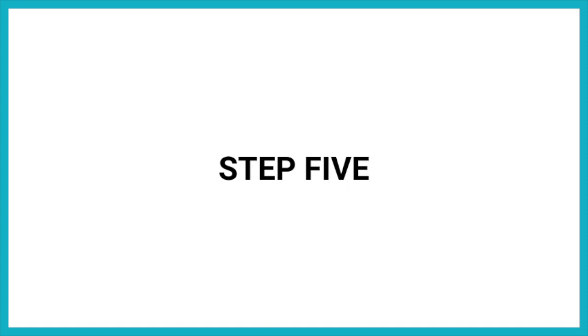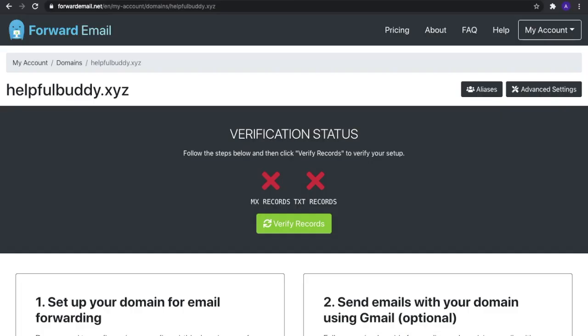Step five: Lastly, it's time to verify these DNS records. Head over to your Forward Email account and select the 'Verify Records' button.